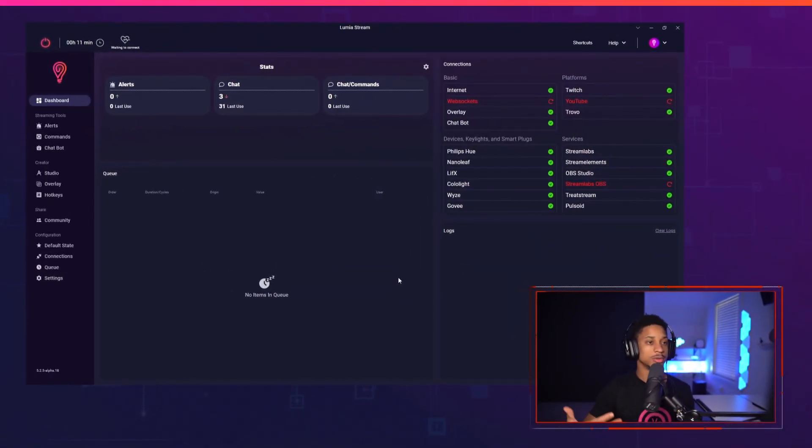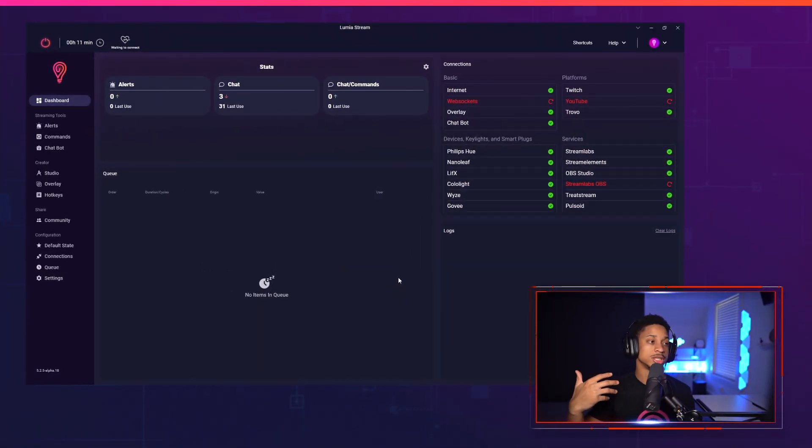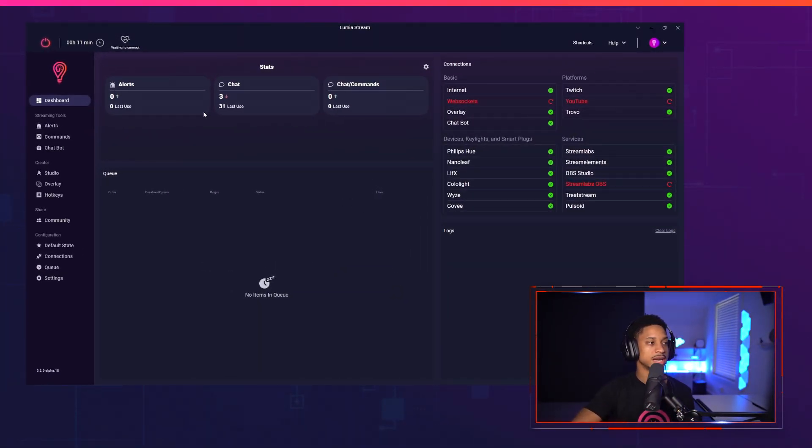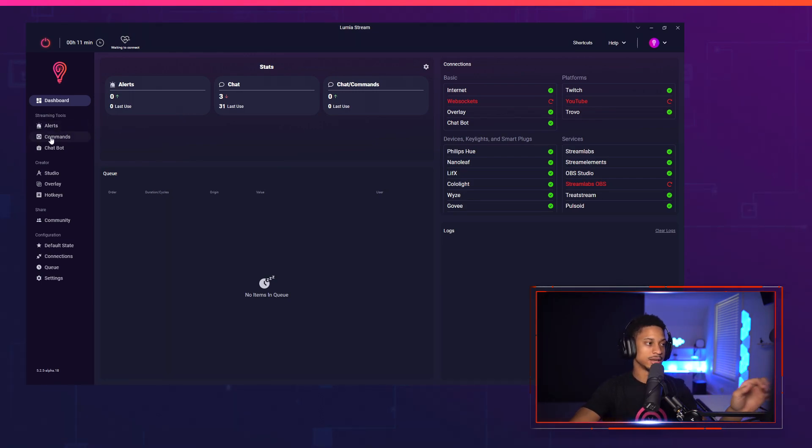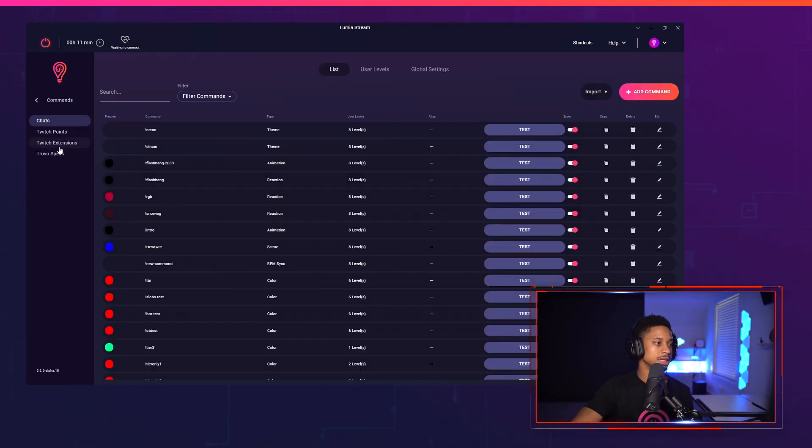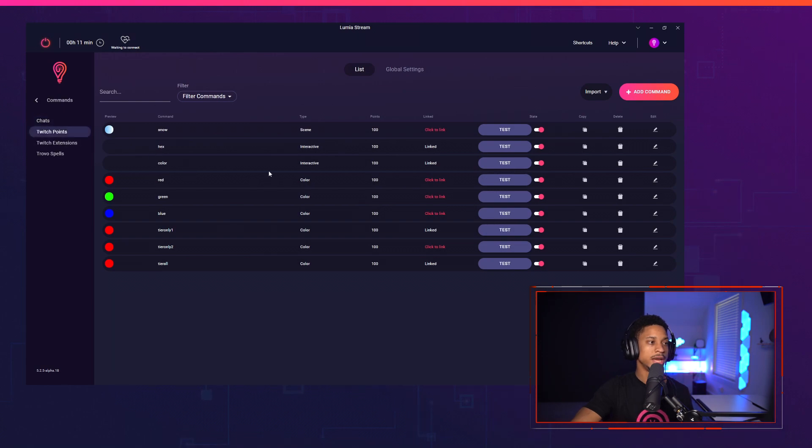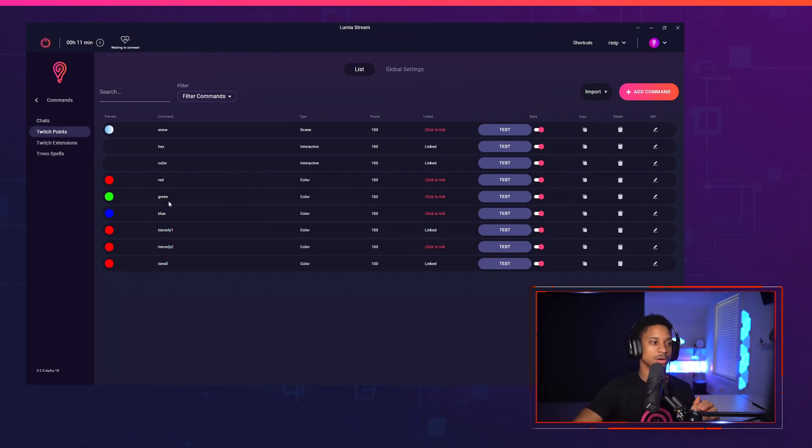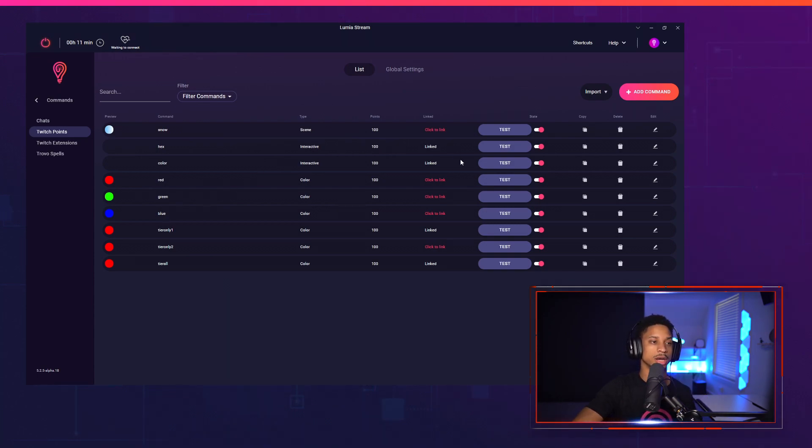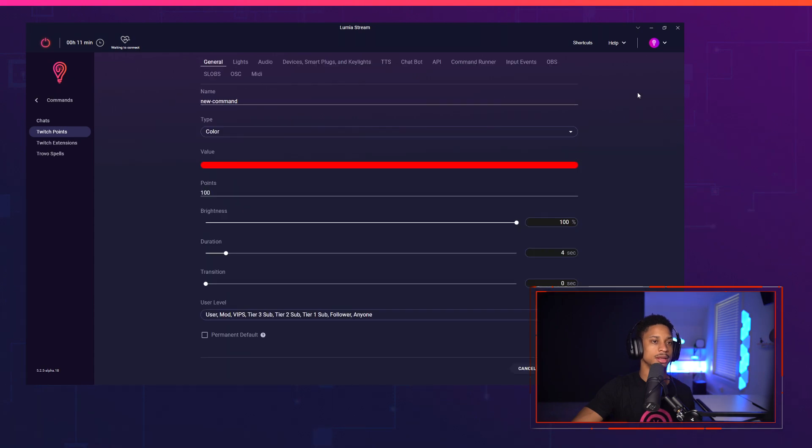When you first load up Lumia Stream, you're going to be brought to your dashboard. Your dashboard has a tool called Commands over here on the left side. Click Commands and you'll see Twitch Points. Here is where you'll see all of your Twitch Points you've already created. But if you're starting from scratch, you'll only see red, green, and blue. We're going to create a new one called Emerald. I'm going to add a command.